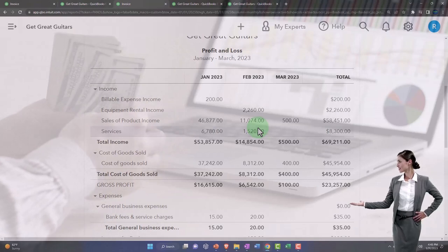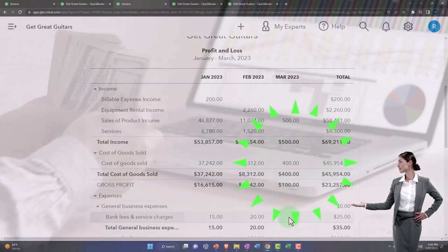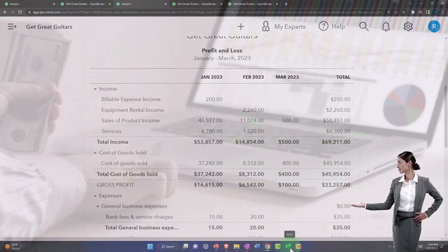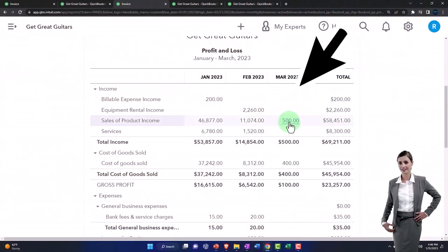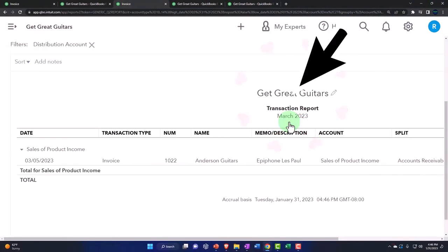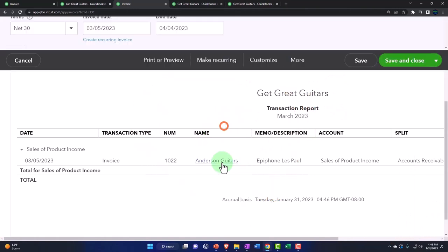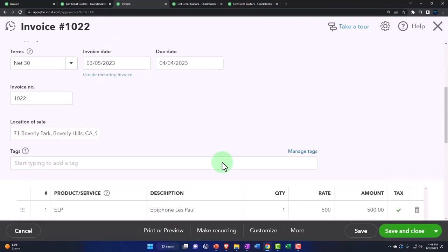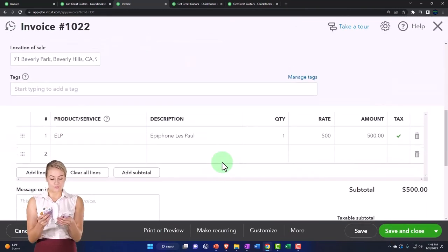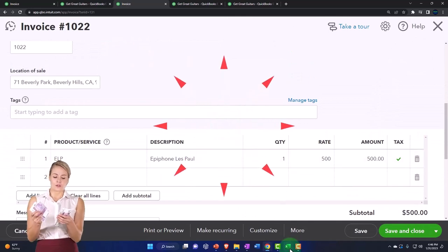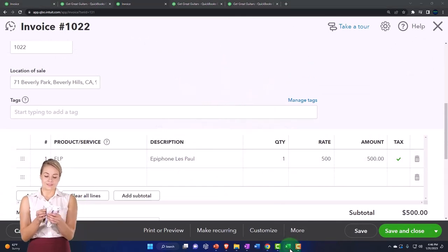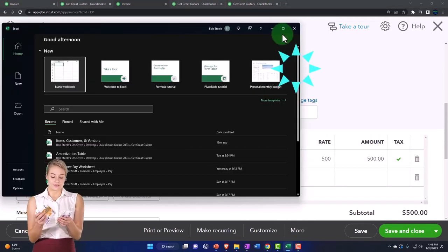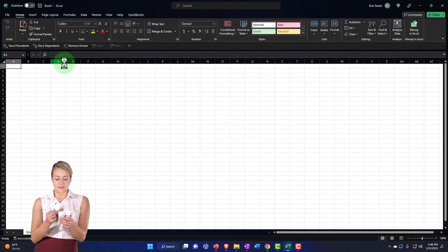Now, this is a more complex adjusting entry and reversing entry. So sometimes it's useful to actually think about this with an Excel worksheet just to think about. Let's think about what the journal entry is so that I can enter this into the system. So if I have an invoice and I'm going to try to make a journal entry, what's that journal entry going to look like? So let's just pull up Excel so we can think about it.